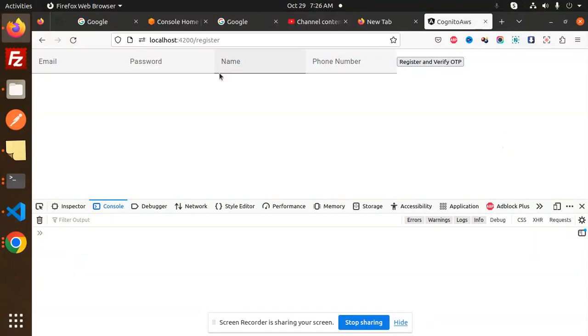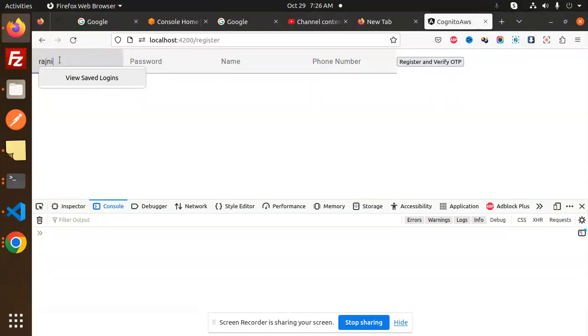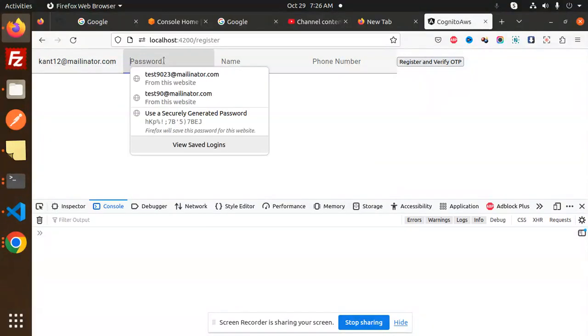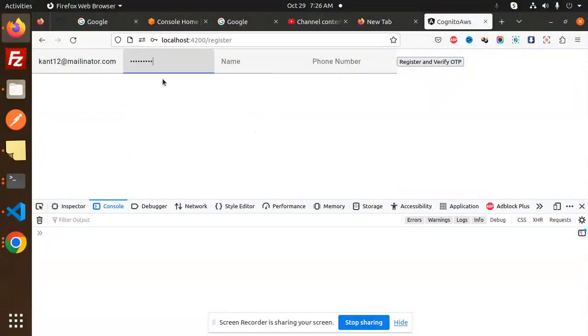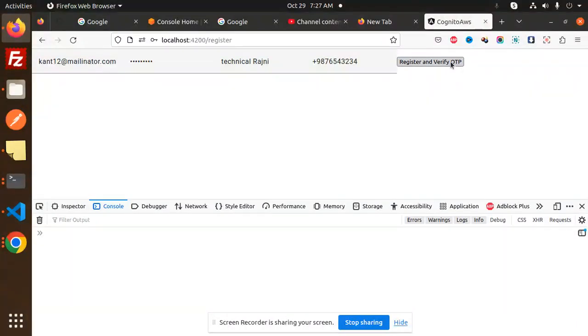First we will do the registration part. Here we have the email, so I'm going to add my email: rajnikhan12@mailinator.com. Then we have the password, and the name would be TechnicalRajni. For phone number, you need to add it and register, then verify.